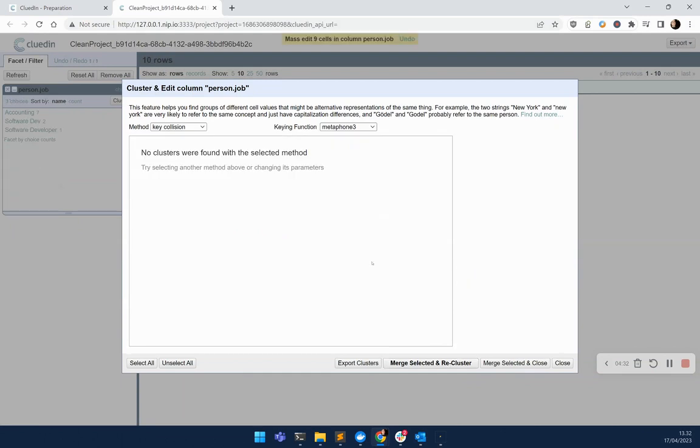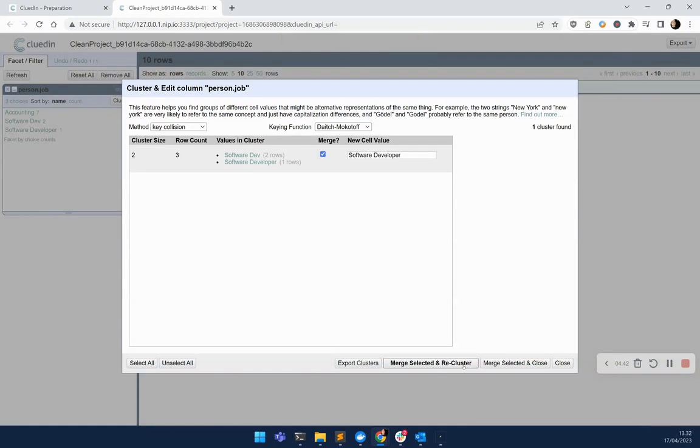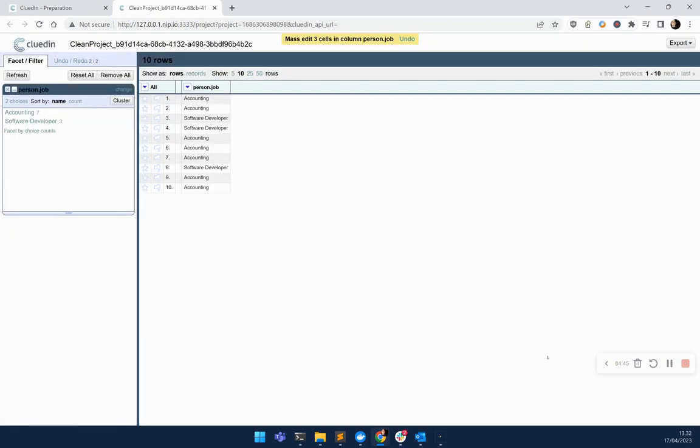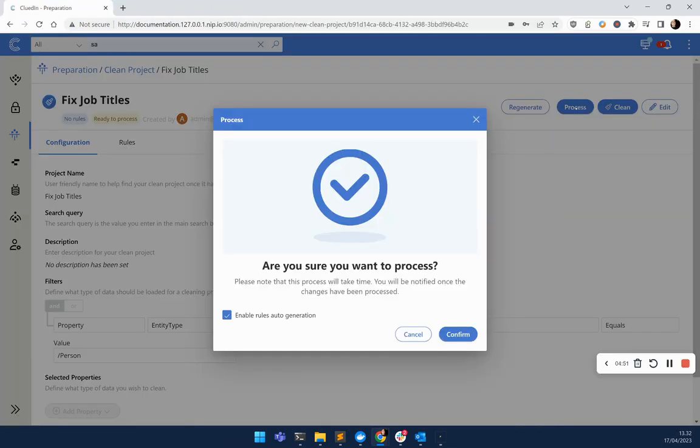And I also agree with this software developer as well. Let's merge those, and let's continue going through some of the other techniques. They seem to have picked up another permutation of a problem, and made the suggestion that both of these could be turned into the same result. Let's merge those. Let's close. Now the distribution is looking much better. Let's close off our cleaning project, and process this data into the platform.